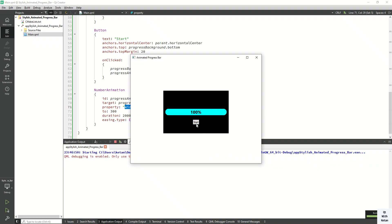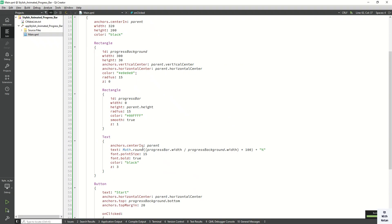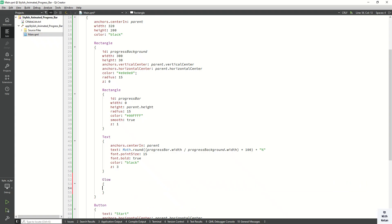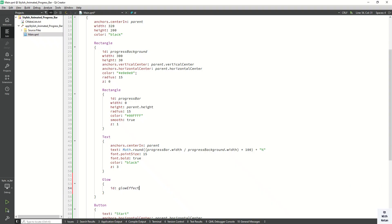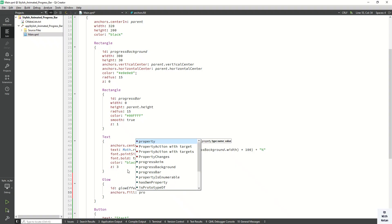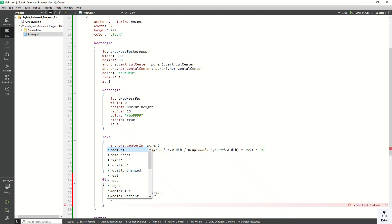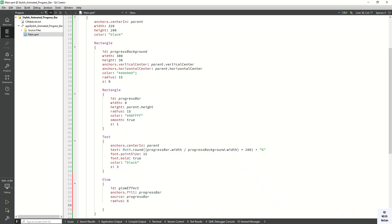You can see the progress bar. We can also apply a glow graphical effect. Let's apply the Glow effect — set the anchor fill property to the progress bar where we apply the glow, and source is also the progress bar.